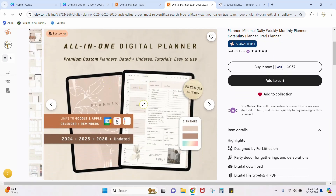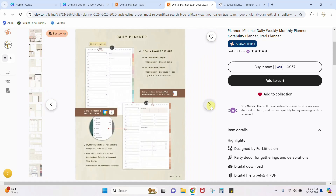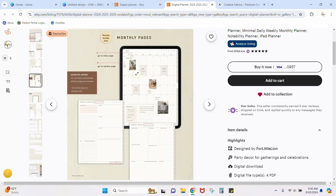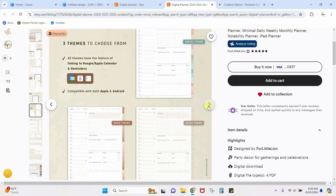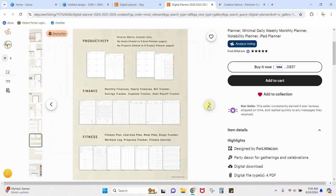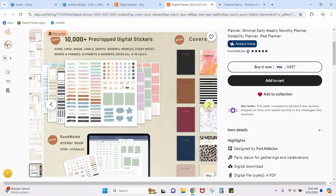Let's click through some of her photos. Here's the main photo with two pages of the digital planner, then some information about themes. She's magnifying parts so you can see what's going on and explaining each page. There's a lot of information here — if you want to sell as well as this listing, you're going to want to put a lot of information onto your listing.